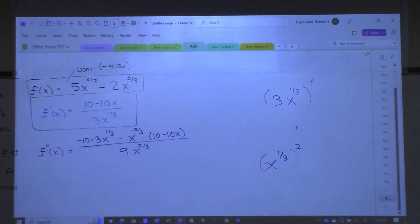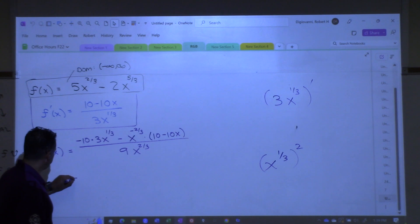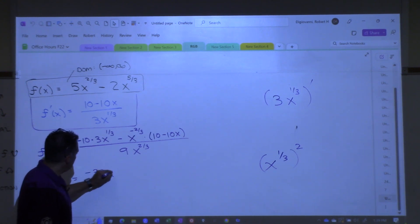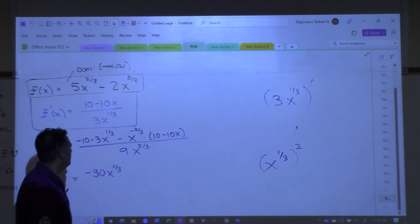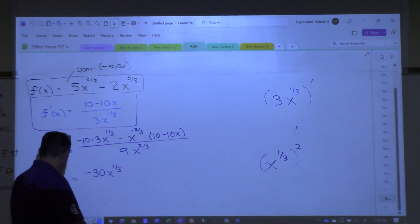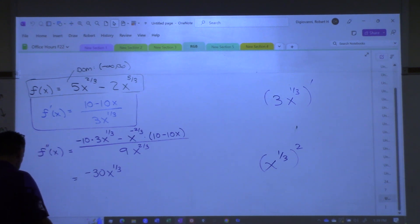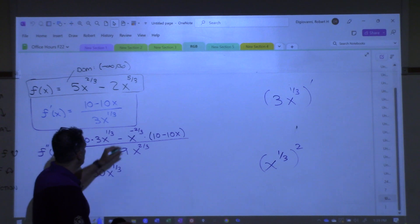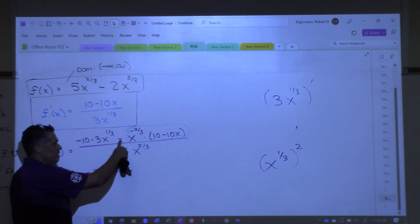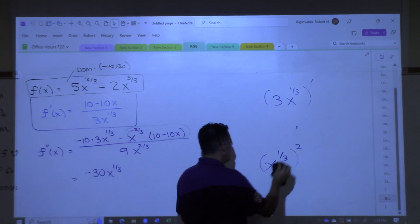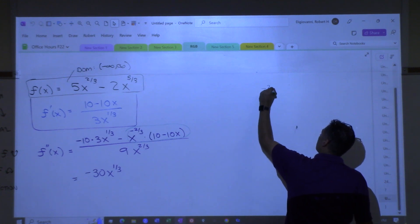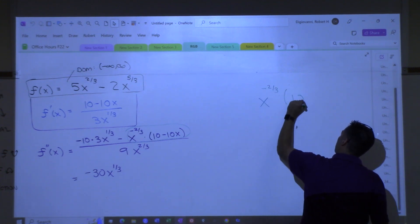This is a mess. Okay, let me clean it up. This is negative 30x to the 1/3. Let me do this on the side. What I'm going to do is work on this part here. I'm not going to bring the negative sign. I'm just going to do this first. So if I multiply those, I'm doing x to the negative 2/3 times 10 minus 10x.